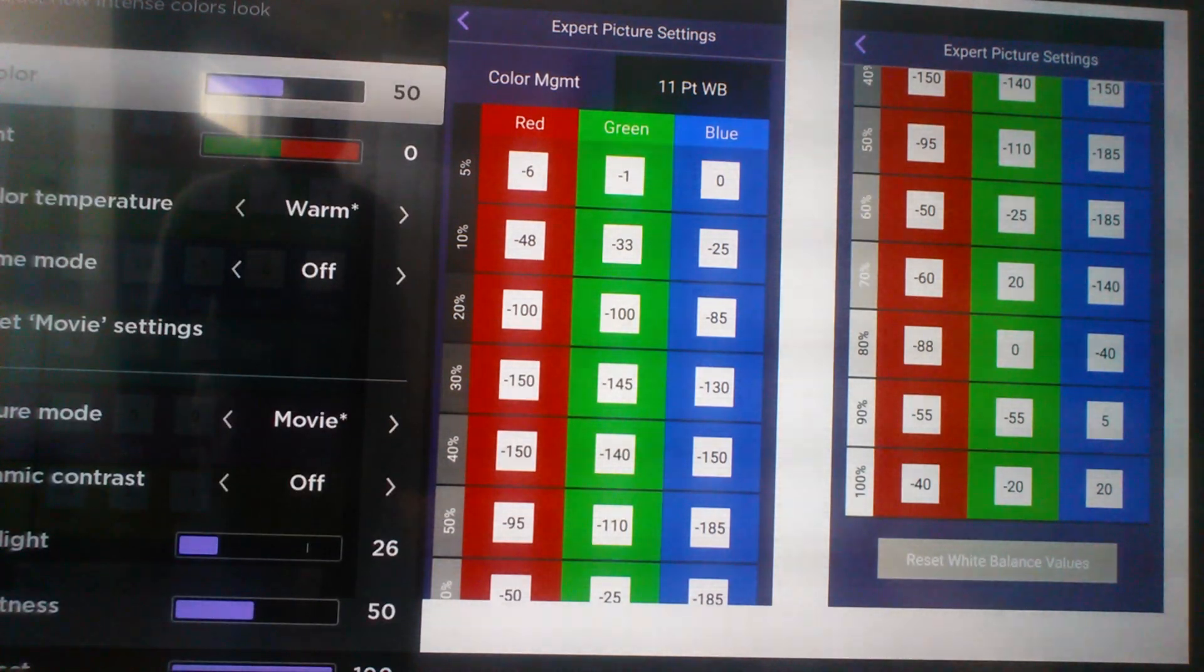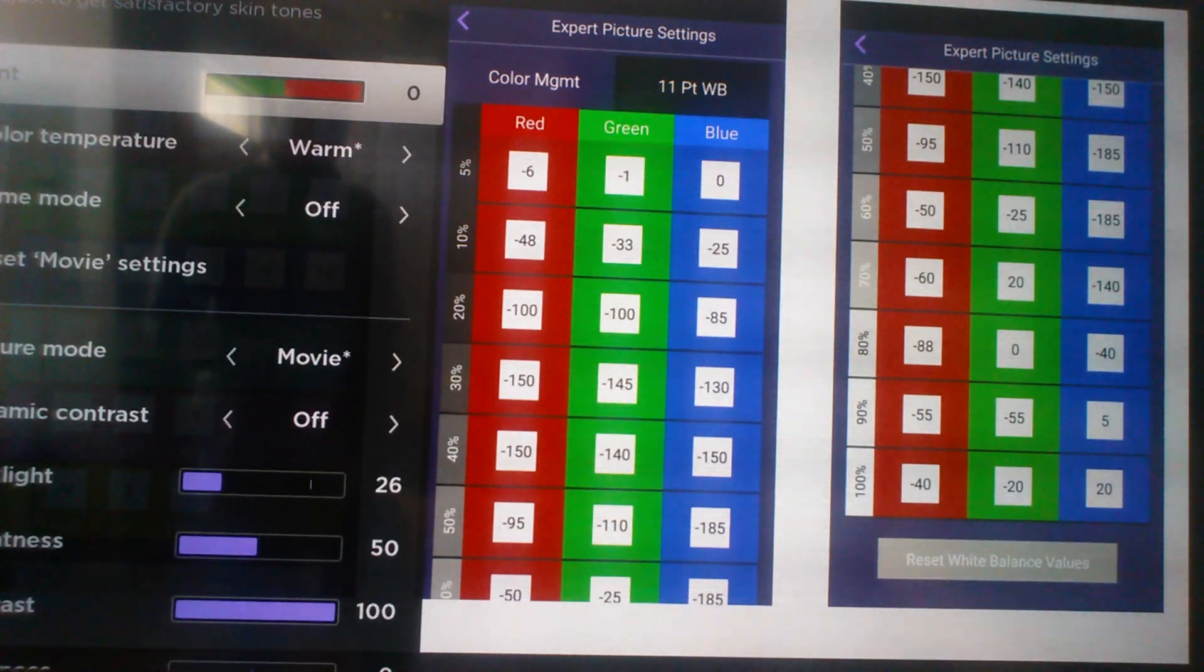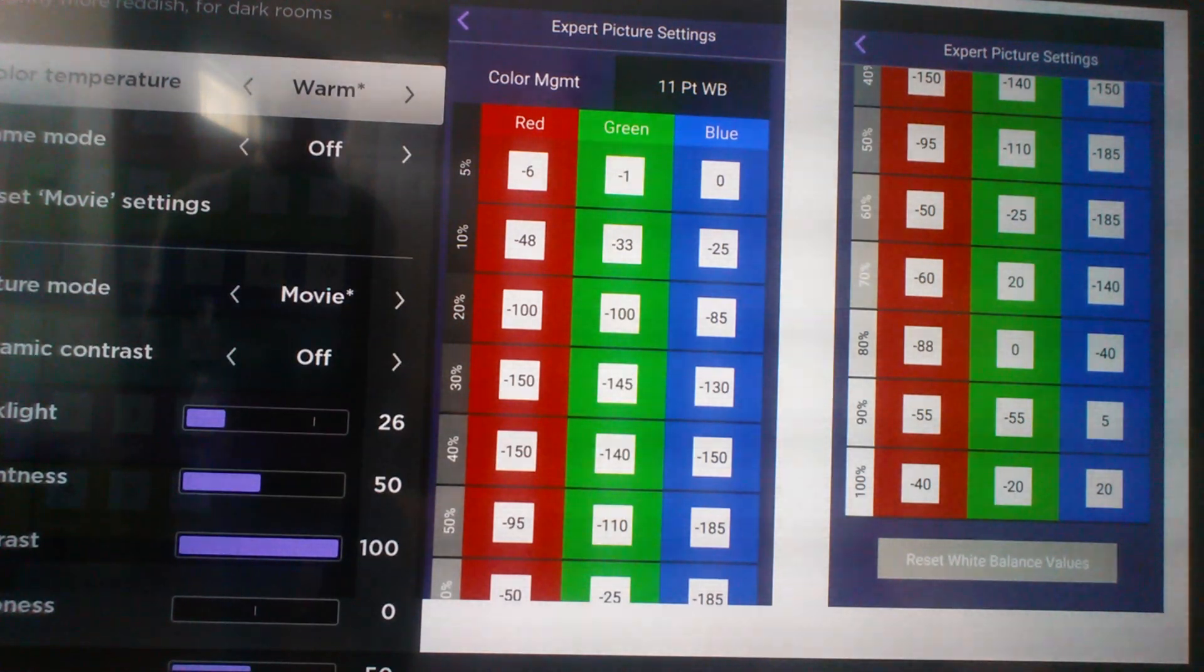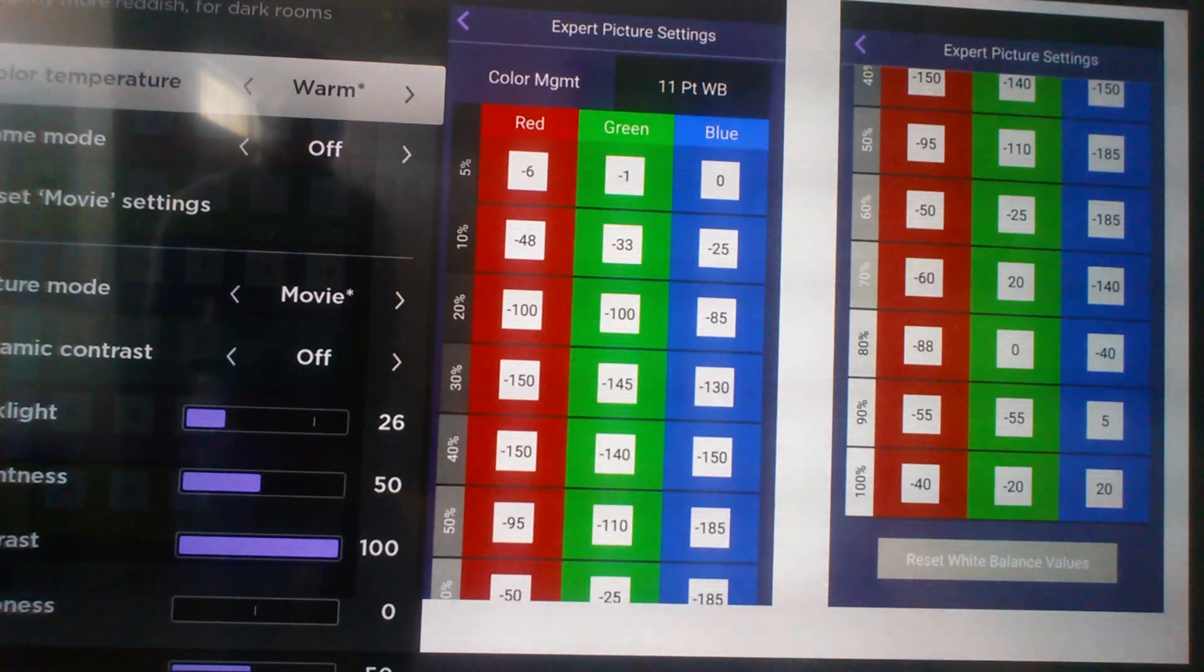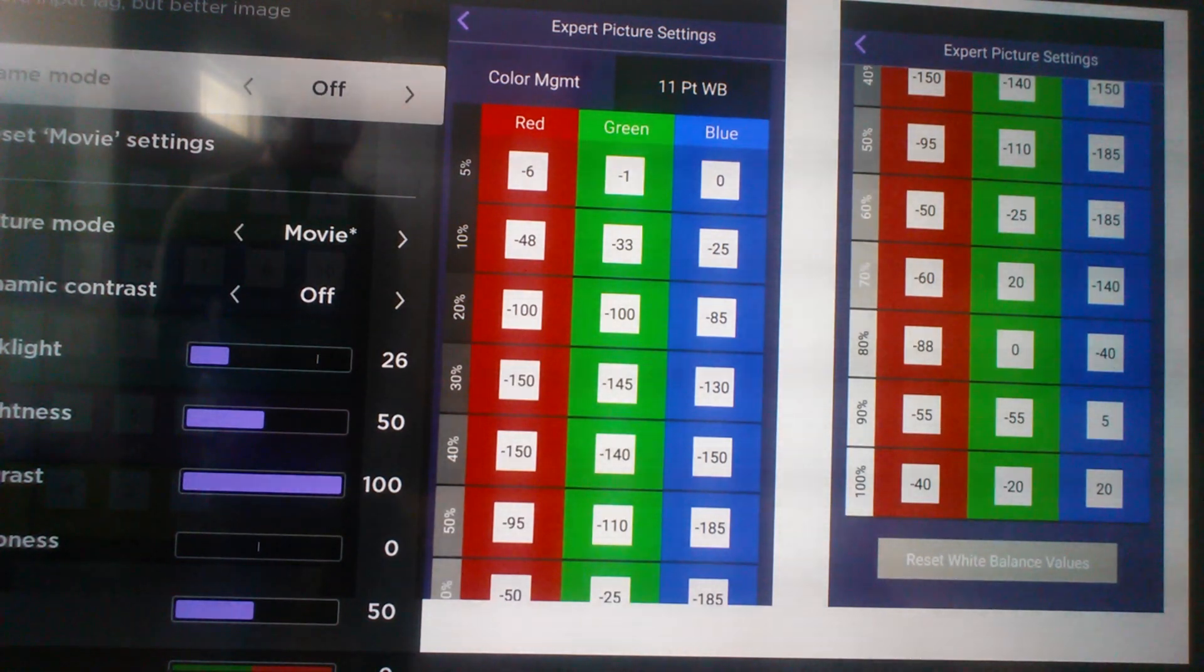Color, keep it at 50, your minimal setting. Tint you can turn down to zero. Color temperature is actually also important. You want to take it to warm. Game mode, I keep it off.